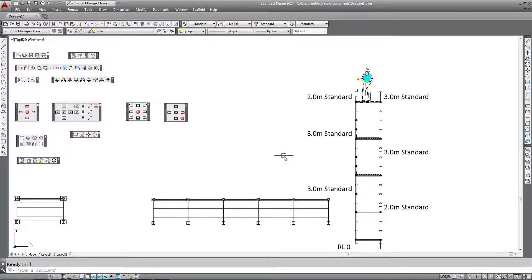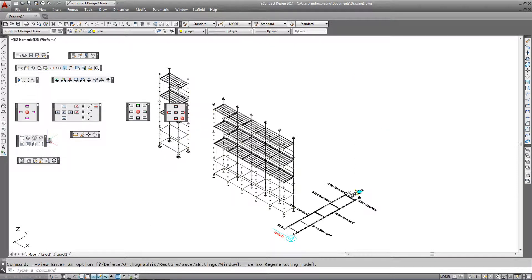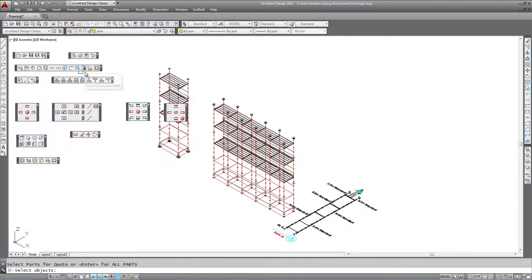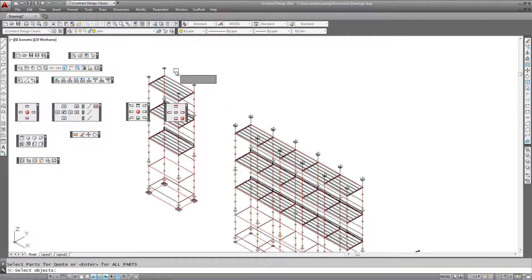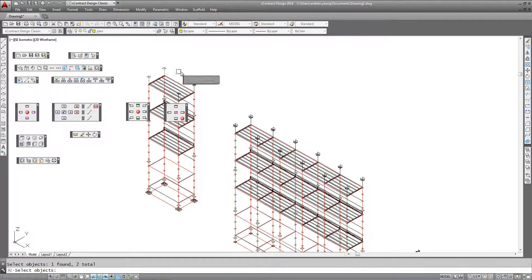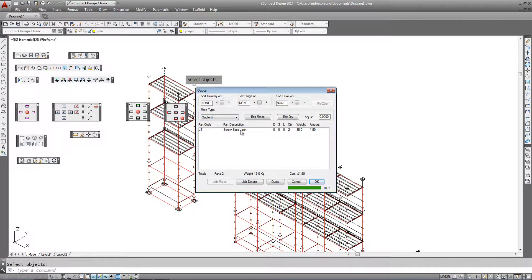If we want to look at this in more detail we can change the view back to our 3D view of our model. Go back to our material list count and just window what we want to see the count for. If we zoom into an area and click on these two items we can see that they represent two base jacks.